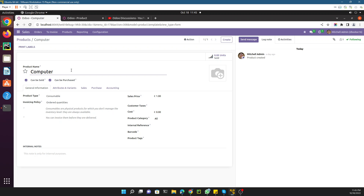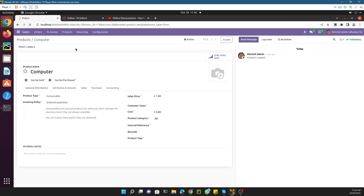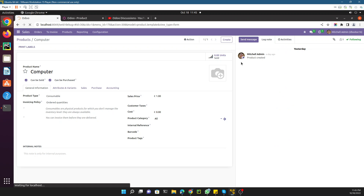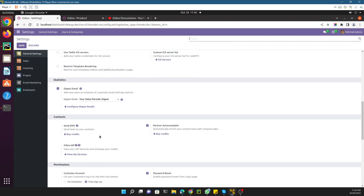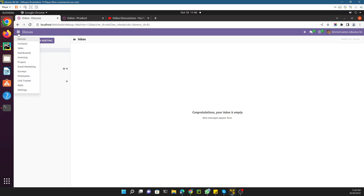First of all, the important thing is to activate the debug mode. Let me deactivate it first to show you how — you need to go here and leave developer mode. In order to activate the debug mode, go to Settings and scroll to the bottom, where you will see 'Activate Developer Mode'. Just click there to activate it.